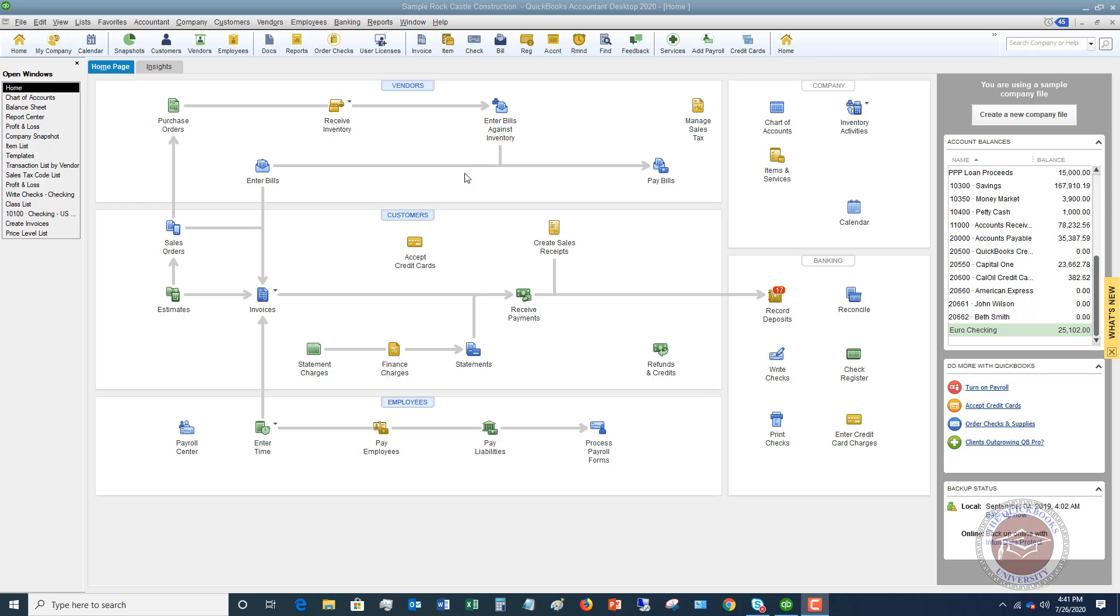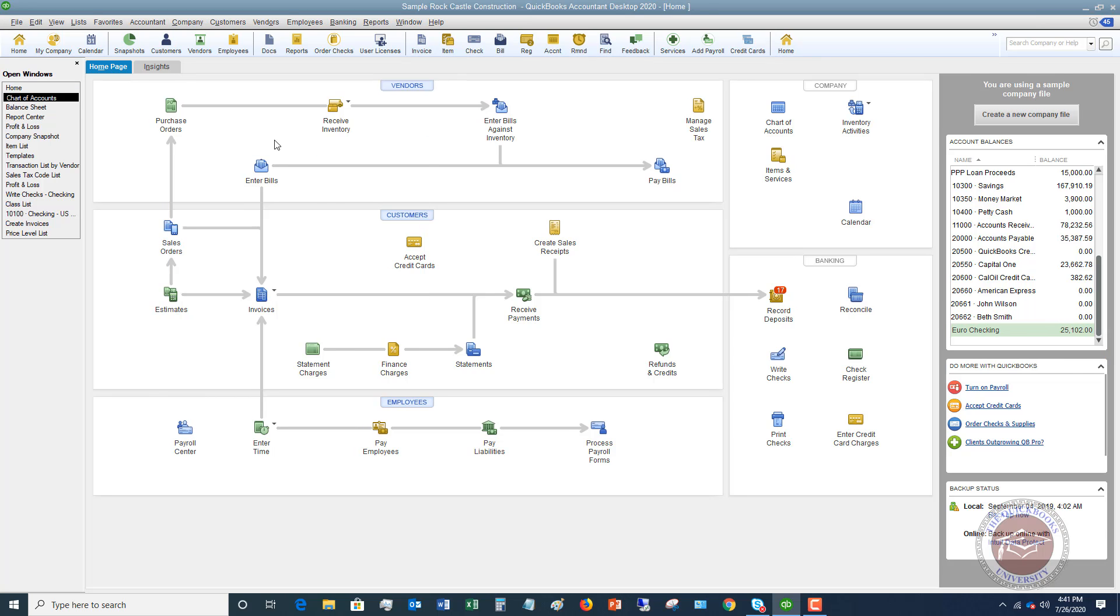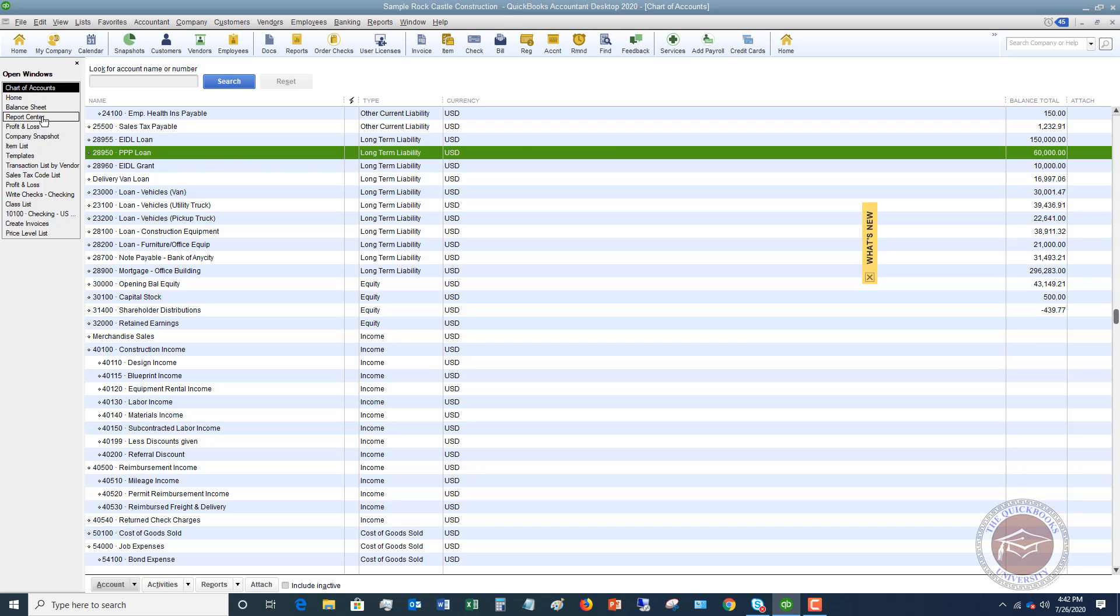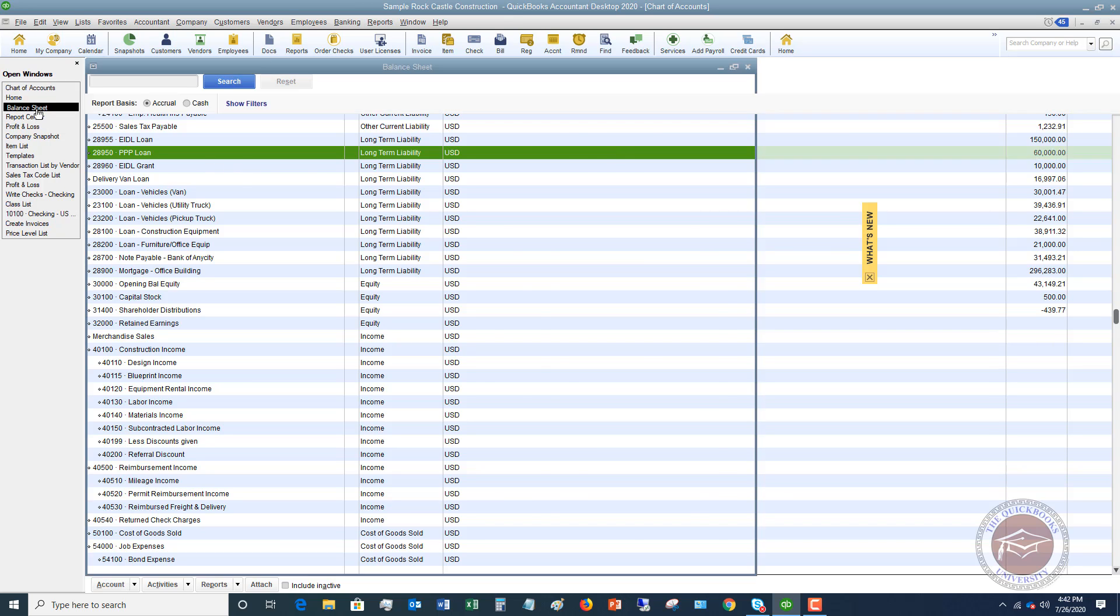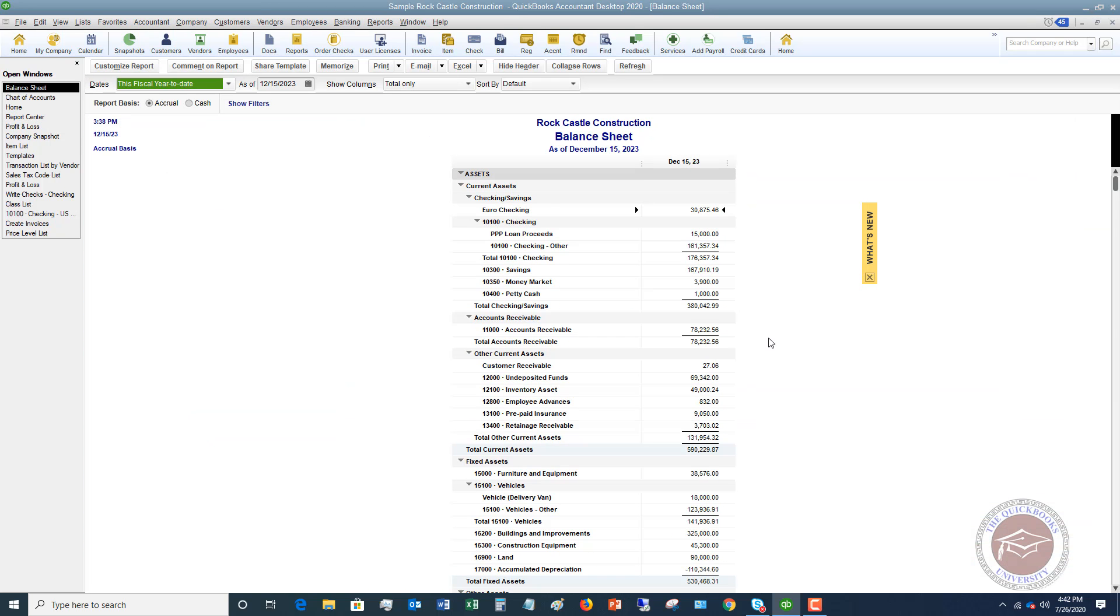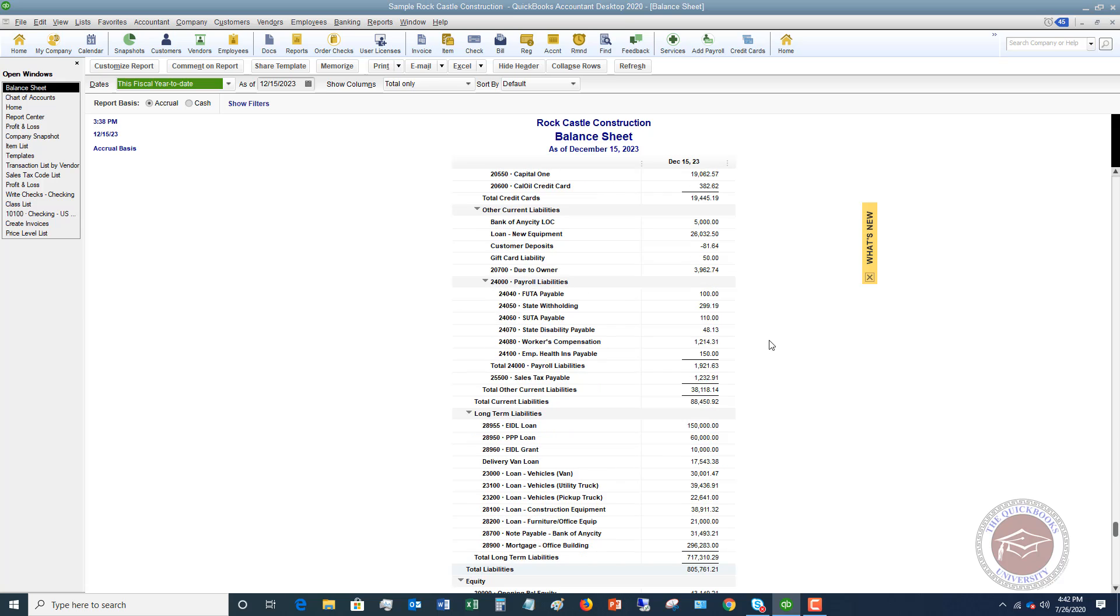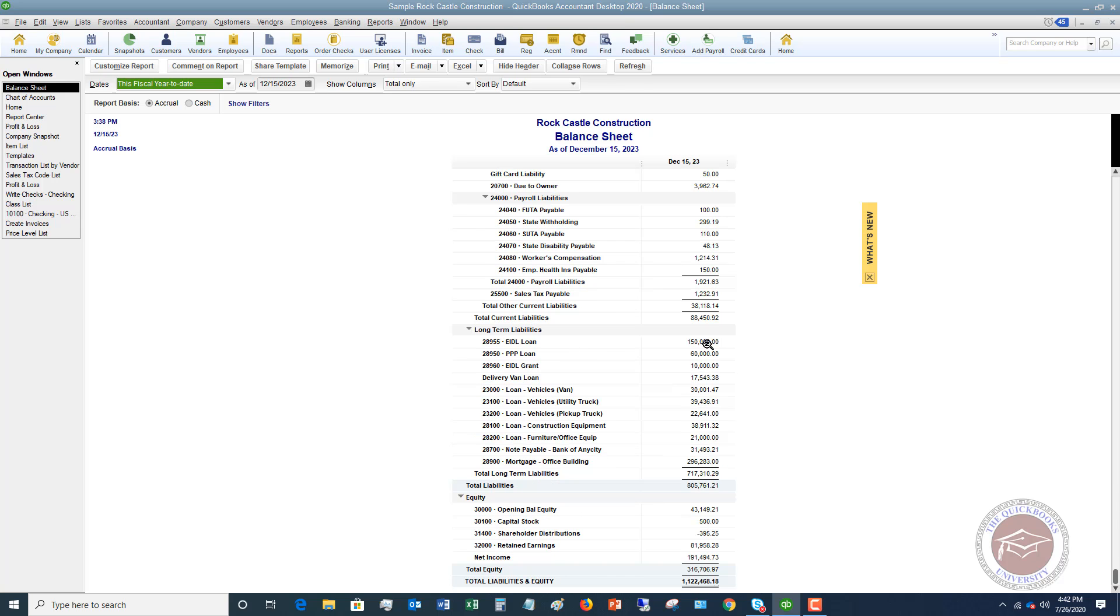So what I'm going to do is show you in this video at least how to move your PPP loan from a liability in QuickBooks over to an other income account. First of all, I have my PPP loan in this QuickBooks file set up as a liability. I've got another video on how to do this, but you can see here in my chart of accounts, I've got a long term liability set up that says PPP loan. So in this example, I had gotten $60,000.